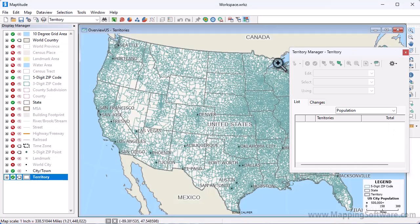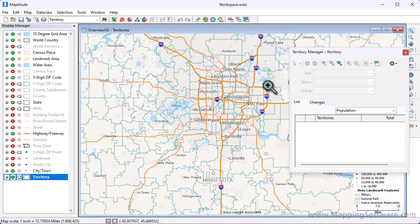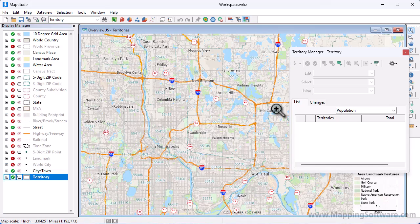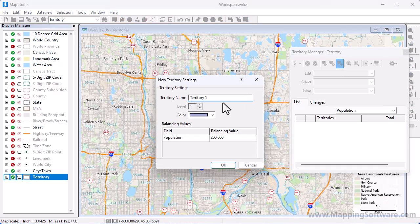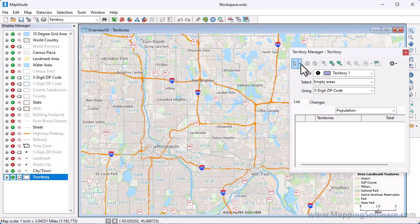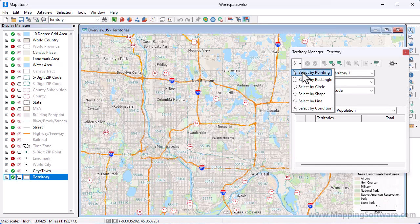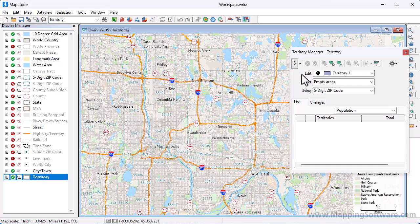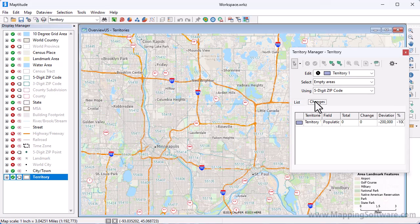I'm going to zoom in to make territories in the Minneapolis area. Now I'm ready to create my first territory, so I will click this button to add a new territory. Optionally, I can rename the territory or change the color that will be used to display it and click OK. I can now use these tools to select some zip codes to include in this territory. If I click the Changes tab in the Territory Manager, you will see what the current population of the territory is and how far from my target.